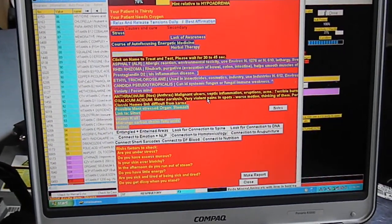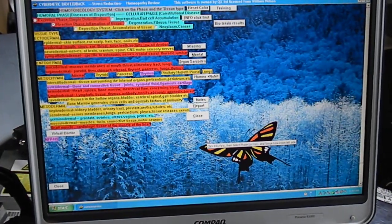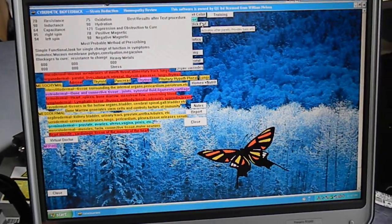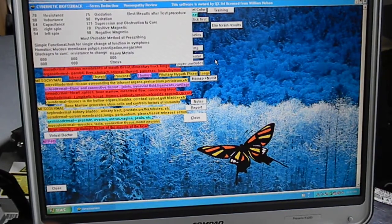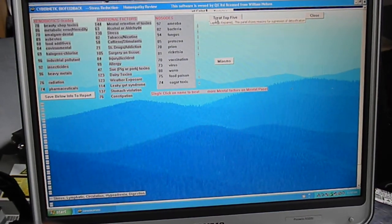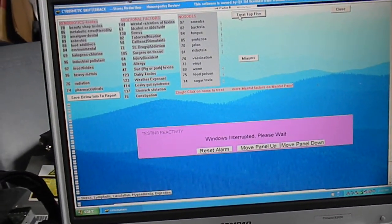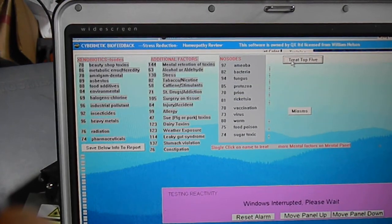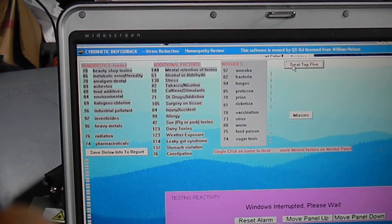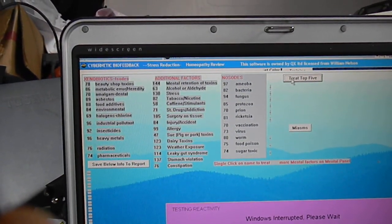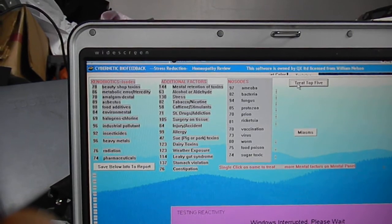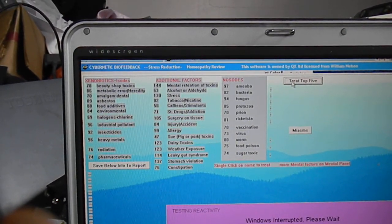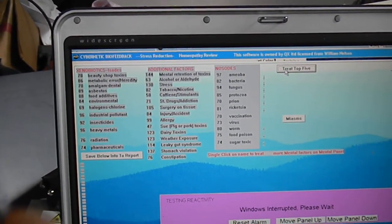So the next one I'd like to go to is homotoxicology and xenobiotics, and then de-stress top five. At this point, see, the top five are industrial pollution is fairly high, mental retention of toxins. Yes, it's very hard to change sometimes for all of us. Stress, of course, is pretty high, and then surgery on tissue. So apparently there's some tissue problems there, and dairy toxins and weather exposure.